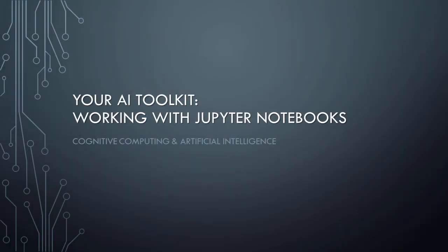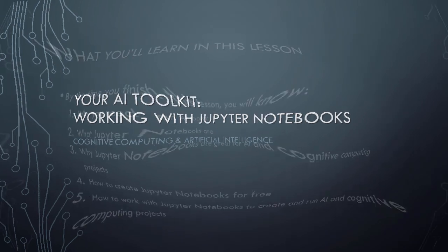Good day, everyone. This is Dr. Soper here, and today I'll be introducing you to your Artificial Intelligence Toolkit, with a specific focus on familiarizing you with an extraordinarily useful and easy-to-use technology called Jupyter Notebooks.